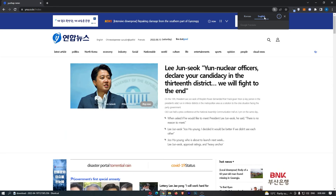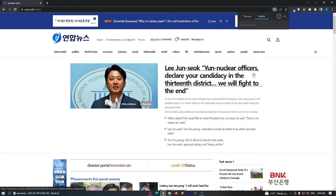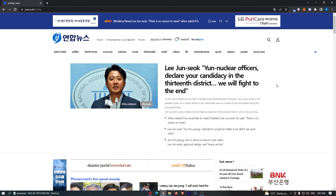If we just click on English right here, we can see just like that this page has been translated. And that is how you can translate a page on Google Chrome.